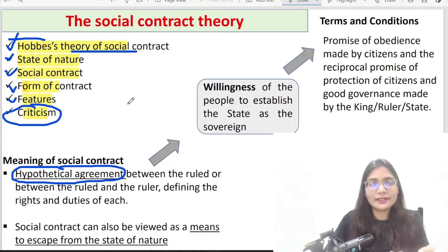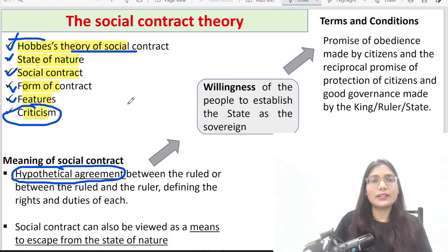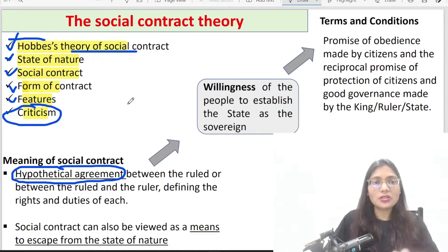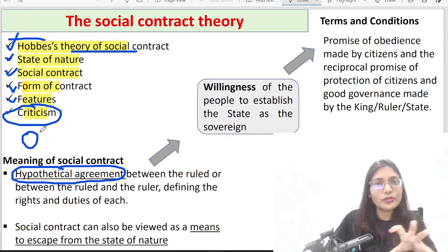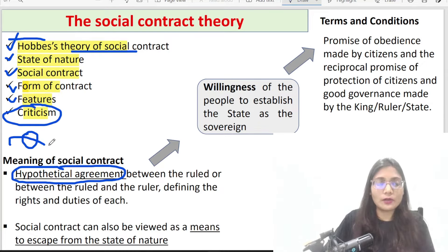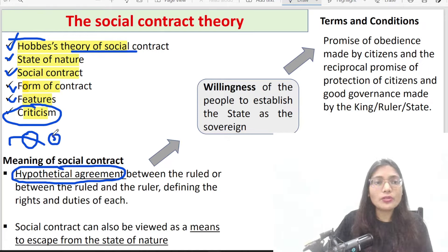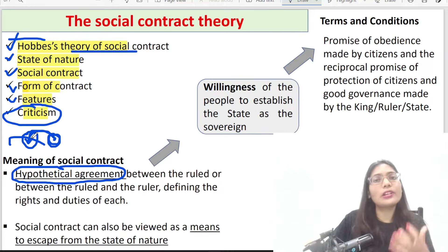Just as in research we create a hypothesis and then prove it, social contract theorists have imagined a hypothetical situation where people have contracted in their own way. In that contract process, people have given their rights to a third party, which we call the state or the sovereign. In other words, a third party has been created, and people made the promise of obeying it — that we will obey this third party and this third party will rule them.